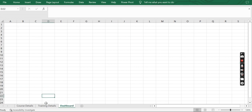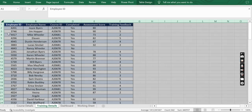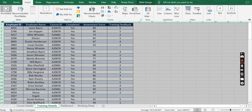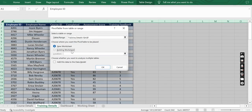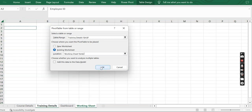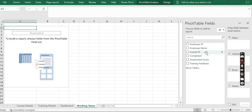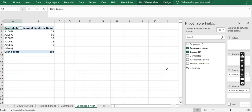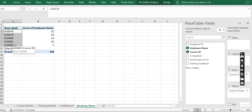I will create one more sheet where we can have all the pivot tables and calculations — let's rename it as working sheet. We start with creating a pivot table to understand how many employees have completed different courses. Let's put course ID to rows and employee name to values. Now it becomes difficult to understand which course is A20678, so to have the course name mentioned here, we need to understand how to merge two or multiple pivot tables in Excel.